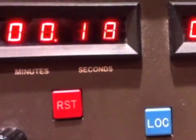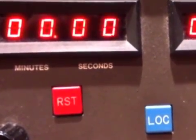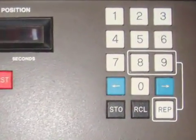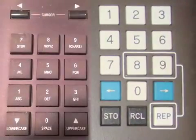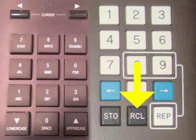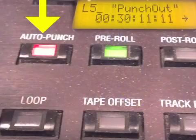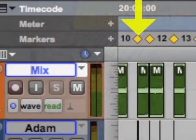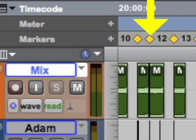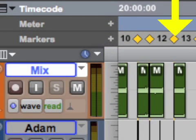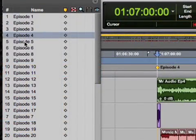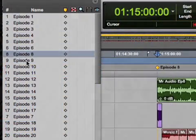Auto-locators can simply return to a zero point or to some other location that's manually entered into the counter's display using a keypad. In addition, many auto-locators are able to store and recall multiple locations so that punch-ins, punch-outs, and loops can be automated. One big benefit of digital audio workstations is that locations on the timeline can be indicated by markers that can be reached instantly without fast-forwarding or rewinding.